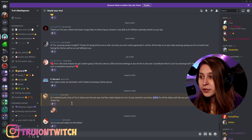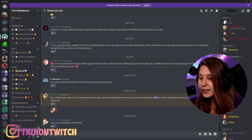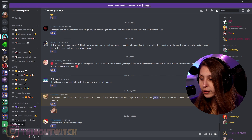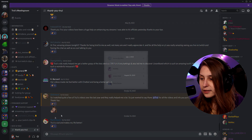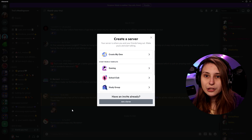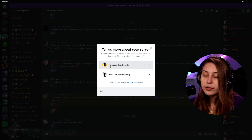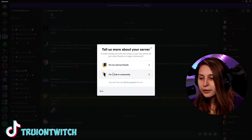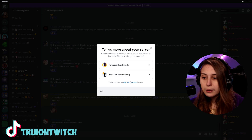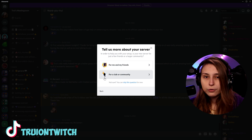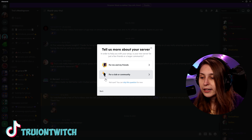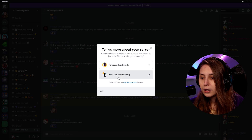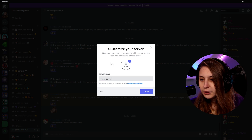This is how Discord looks, and this is my server. To make a new server, you click on the plus which says 'Add Server,' then click 'Create My Own.' If you want to do it for your friends, choose that option, but for Twitch streaming, YouTube streaming, or any other community, choose 'Club or Community.'